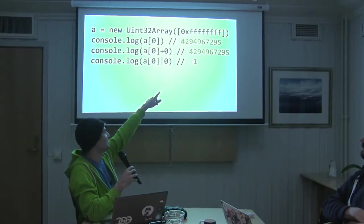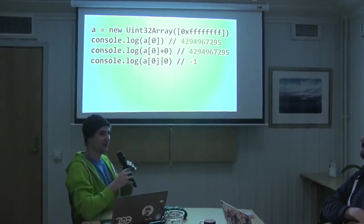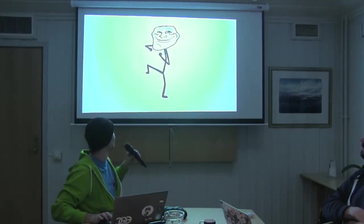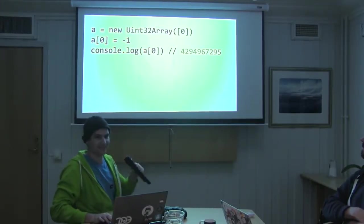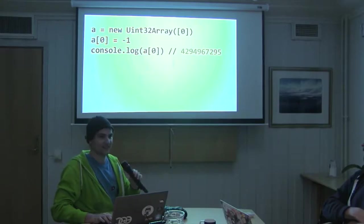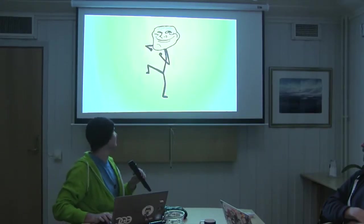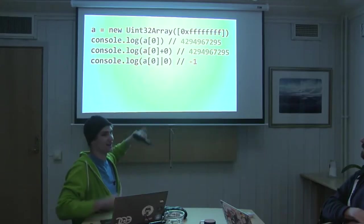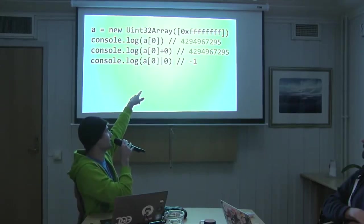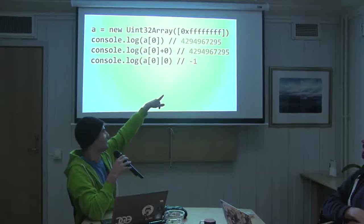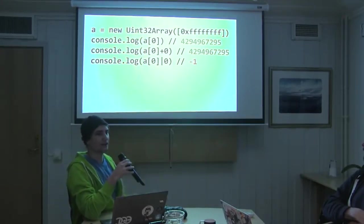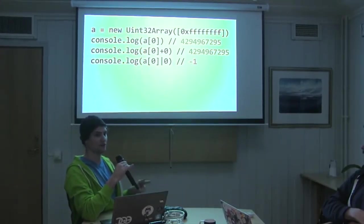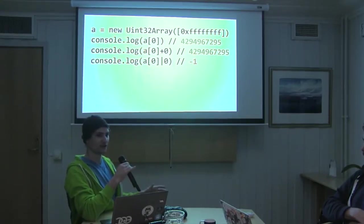For example, plus one and or one should both be no ops, but or one auto converts it to a signed 32-bit integer. JavaScript likes to do that. So if you say plus one, you end up with four billion, but if you say or one, you end up with negative one just for fun. That took it and did something pretty terrible with it.